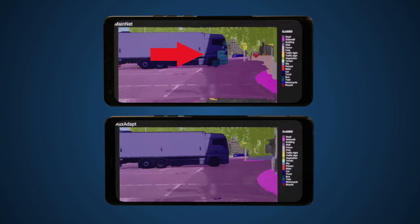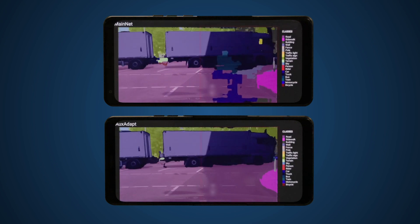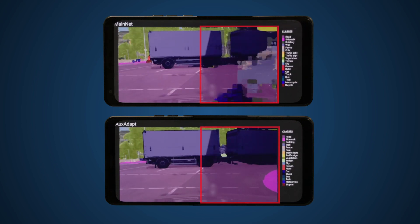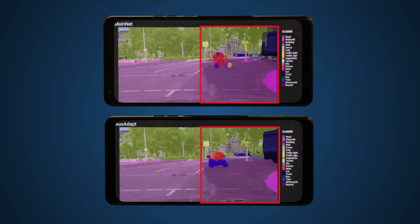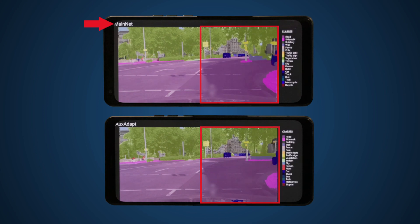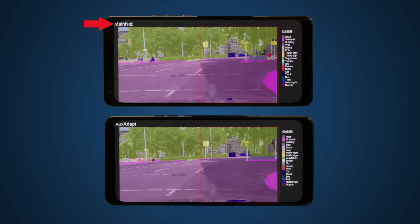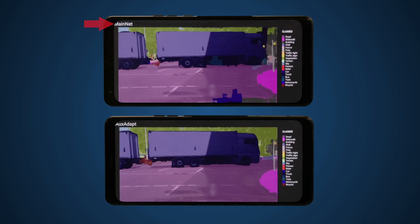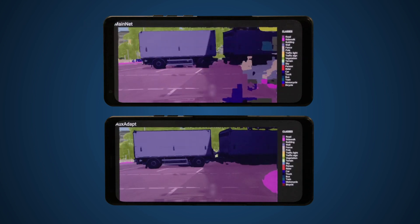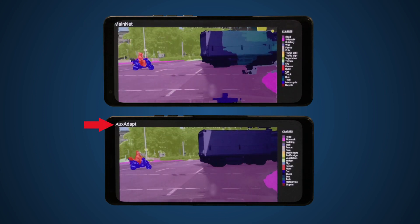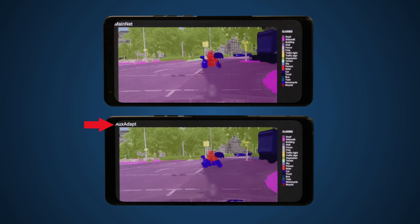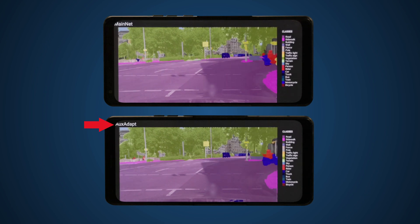Let's take a look at the results and see how our AuxAdapt technique improves temporal consistency. For the video frames without AuxAdapt, you can see flickering in the base network output. With AuxAdapt, no flickering occurs.